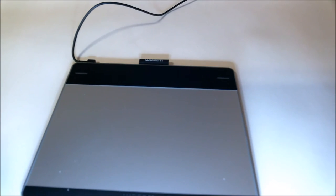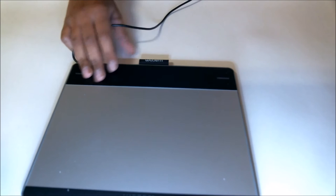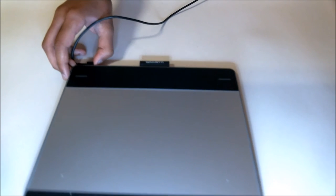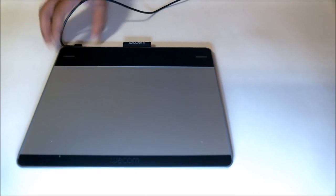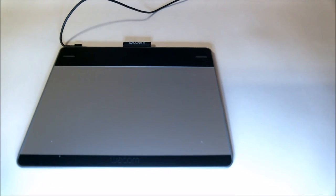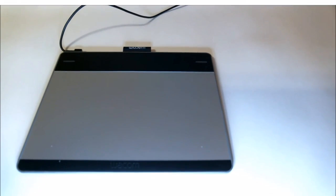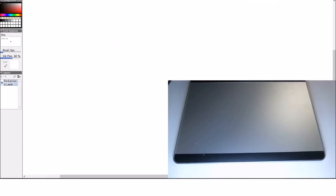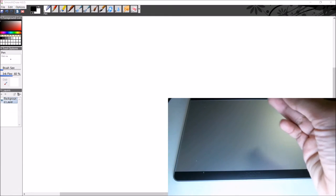I'm going to show you how it works and the pressure sensitivity. I'm going to link the program that I'm using in the description below. It's called SmoothDRAW, it's free.